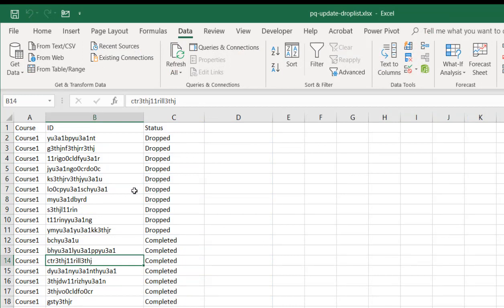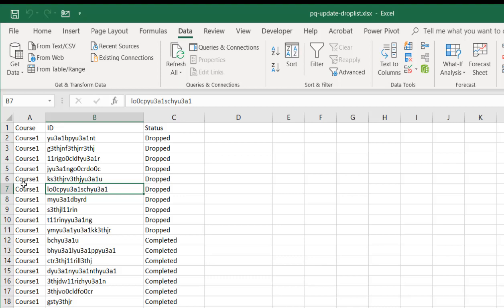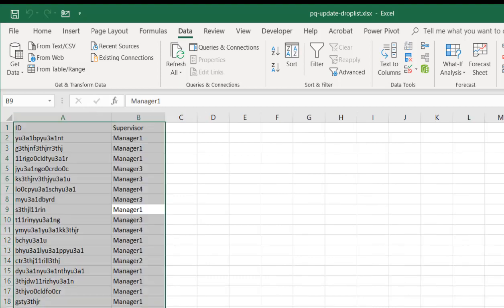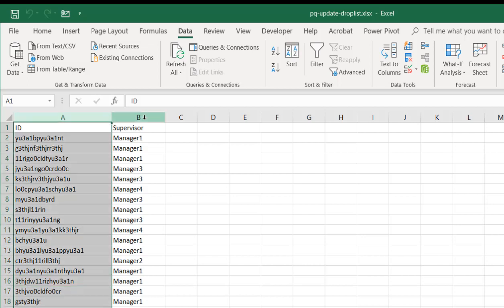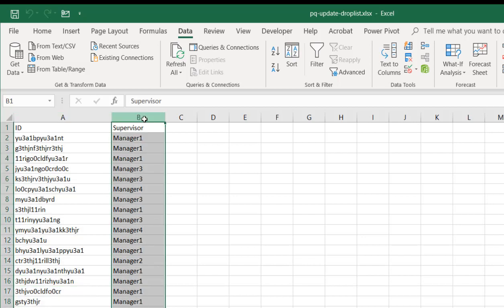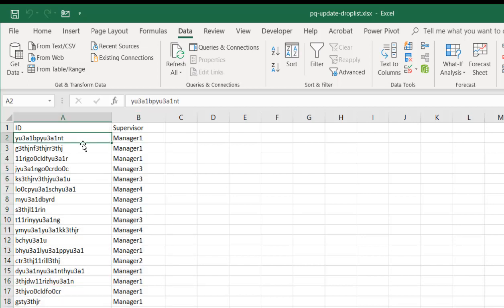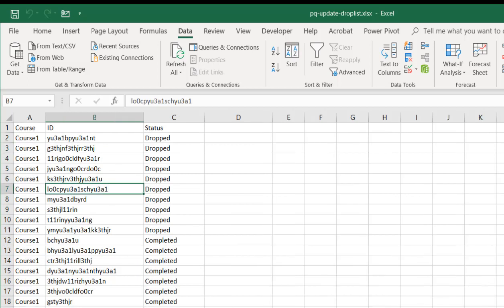So we're back into the worksheet. Now we have our course list. It's a three column range of data. We have our courses, our IDs, and their status. We have a worker manager range of values. We have our IDs and the associated managers for those worker IDs. We need to turn these into tables first.